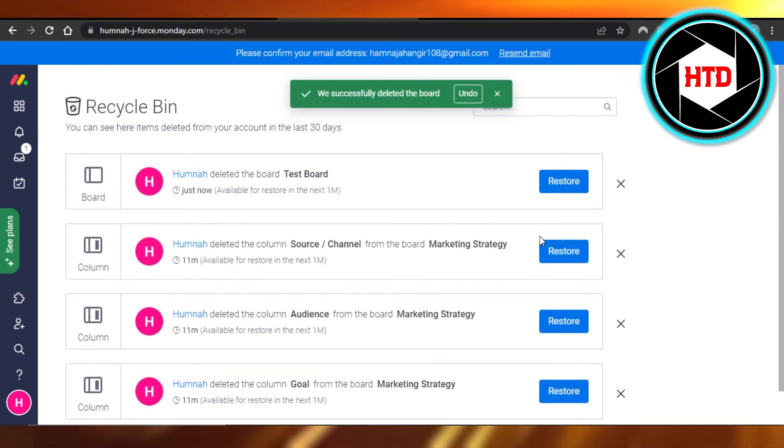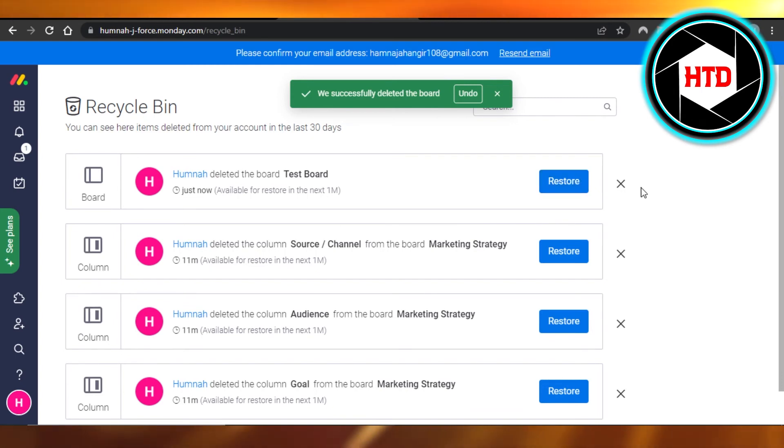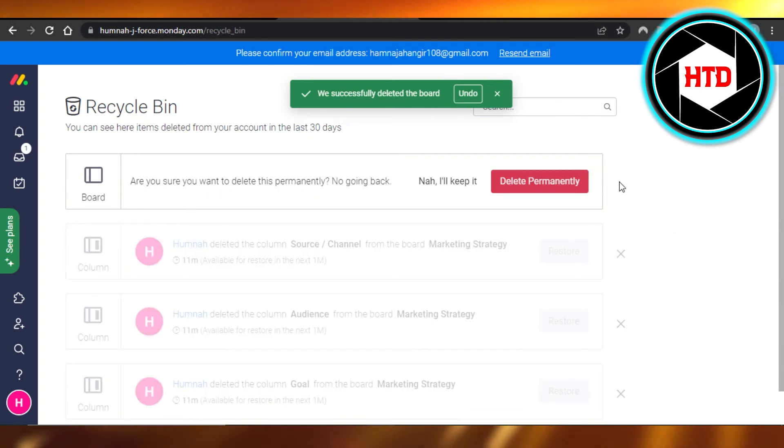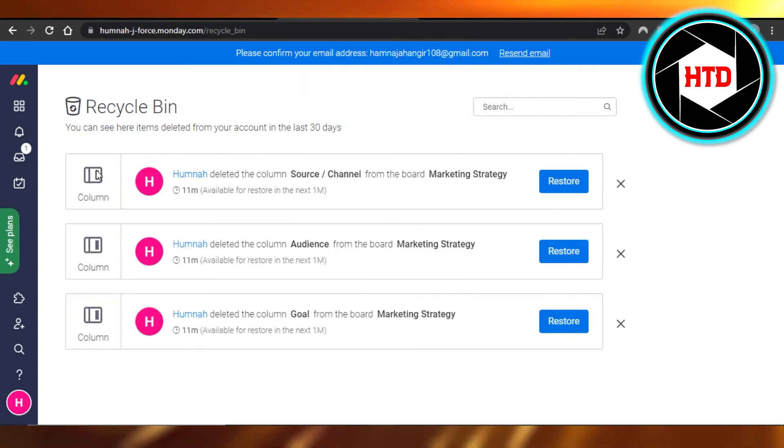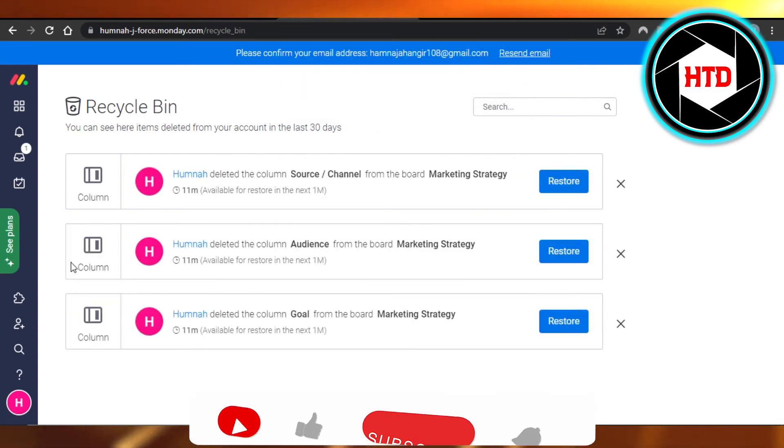If I want to restore it, I can click on restore or I can permanently delete it by just clicking right here, click on delete permanently, and that board will be deleted permanently.